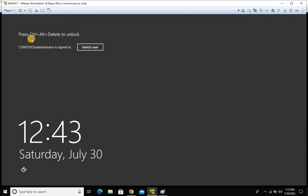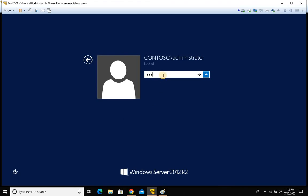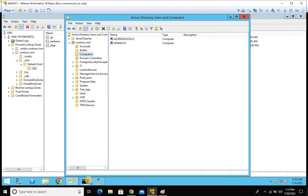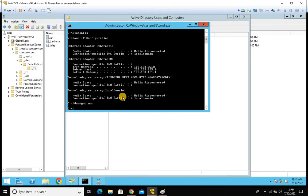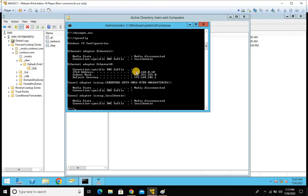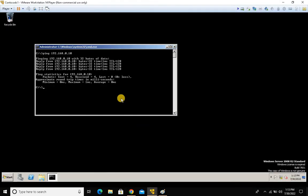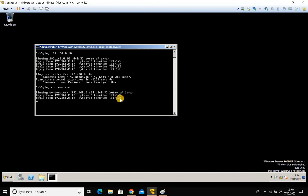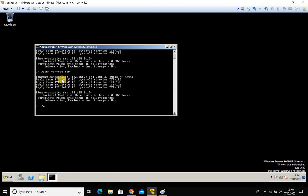Let me verify — running ipconfig on the domain controller, you can see the domain controller IP address. Alternatively, if you don't know the IP address, simply type ping followed by the FQDN of your domain controller — in my case, contoso.com. You can see the domain controller is reachable from this machine.